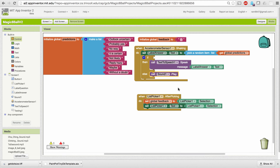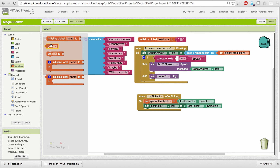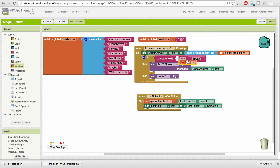Now what condition do we want? We want to know whether the value of the feedback variable equals the word 'speak' or not. I'm going to use a text comparison block to compare two texts: the text in the feedback variable, using a getter block, and the word 'speak.'